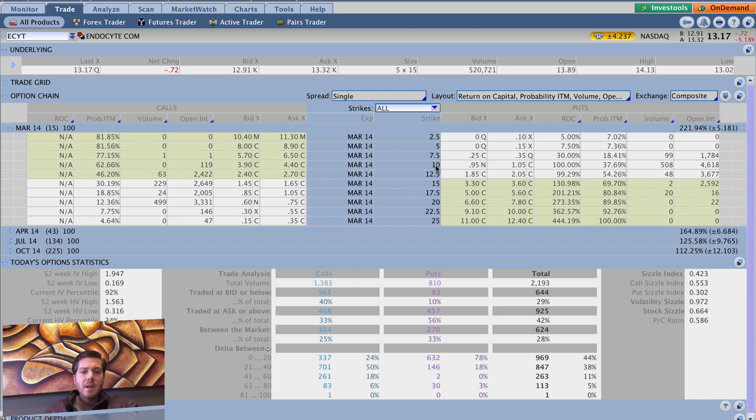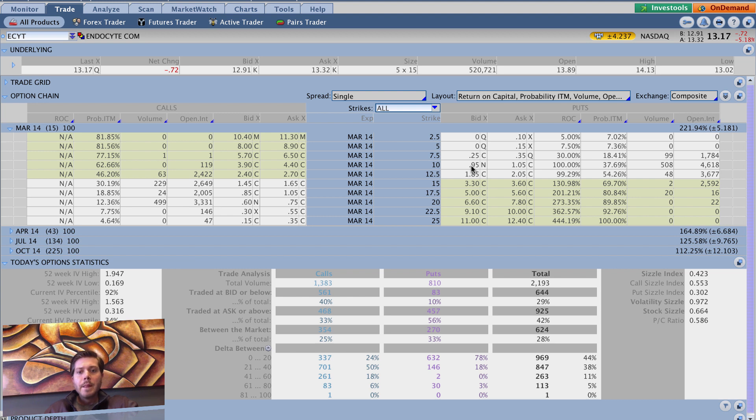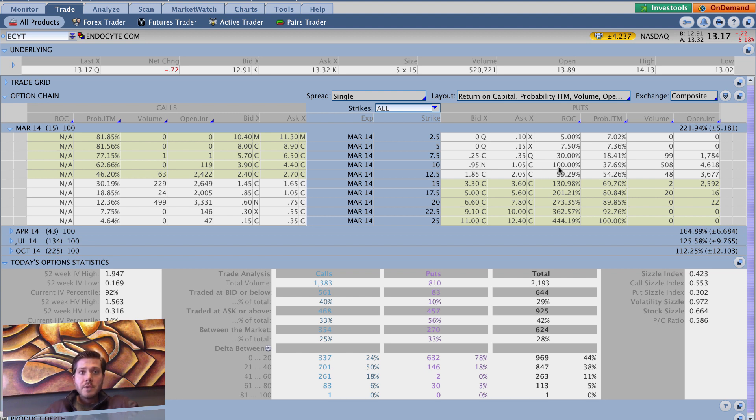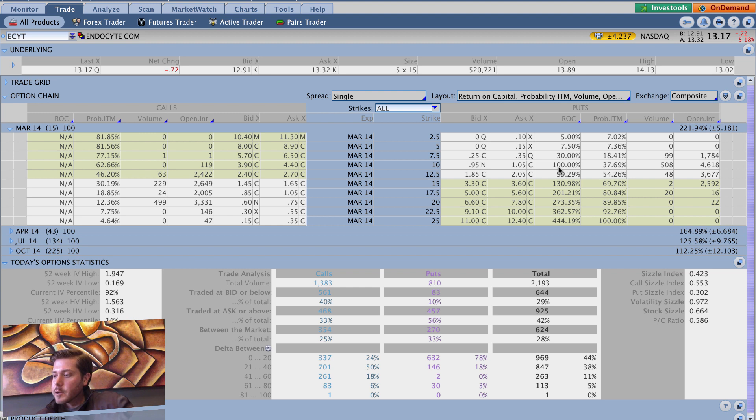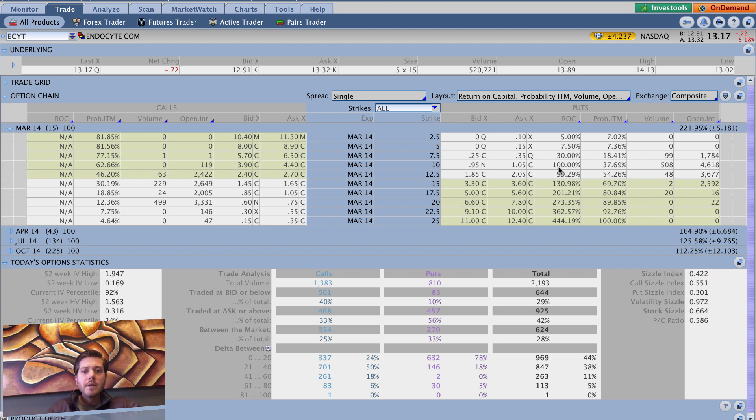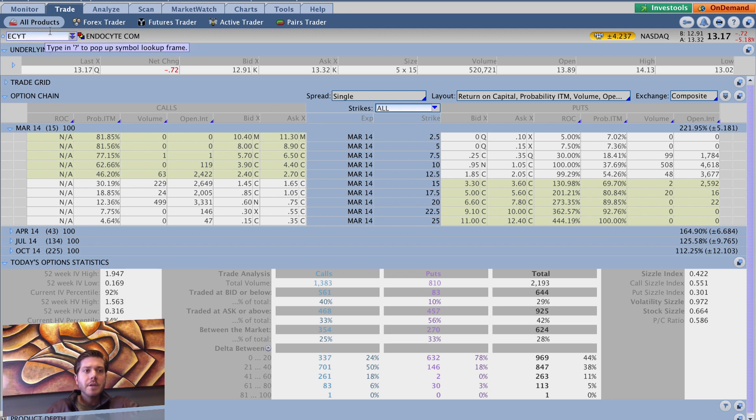So just to kind of put that in perspective, we're looking at a $13.17 stock. The 10 puts are giving us, you can sell them for 95 cents, sell them short, which would give you a cost basis of roughly right at 905. ROC is 100%, so essentially, you have daily ROC of around almost 7%, 6.67% daily ROC, crazy.